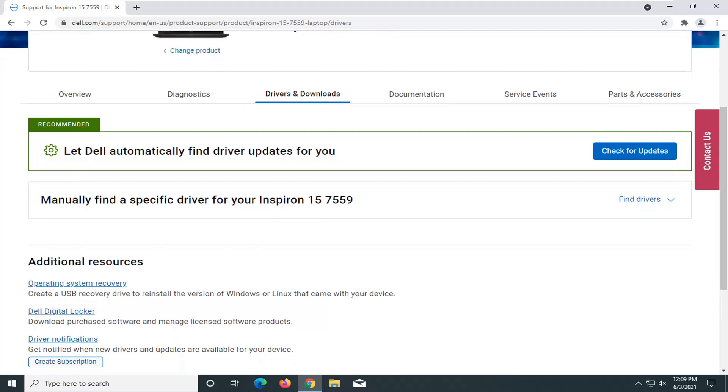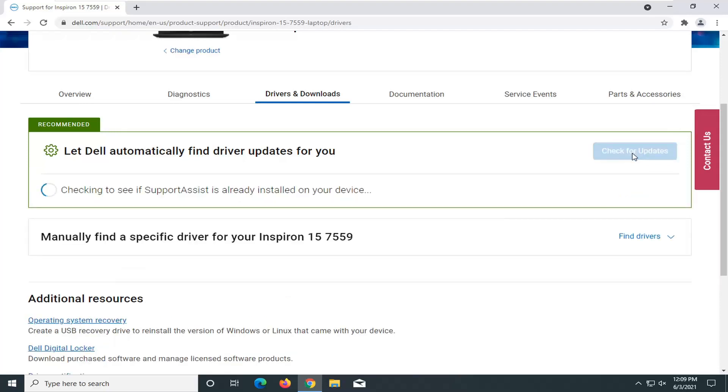And you can see it says let Dell automatically find driver updates for you. I recommend selecting check for updates, let it go download, and then see if it locates any drivers on your device.